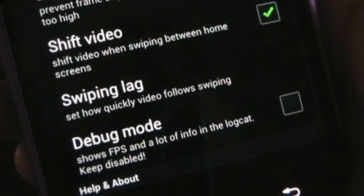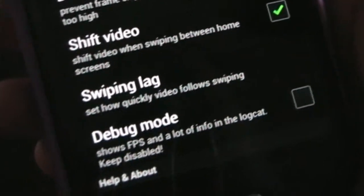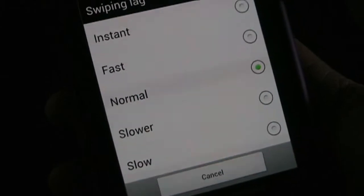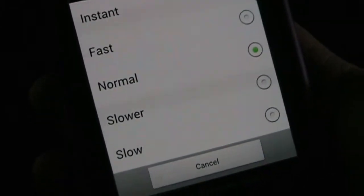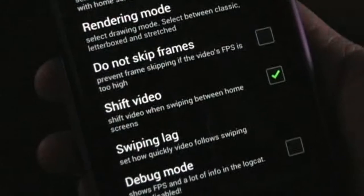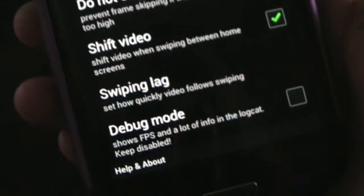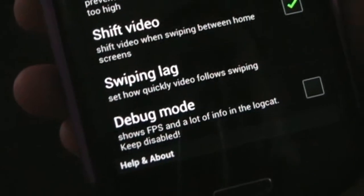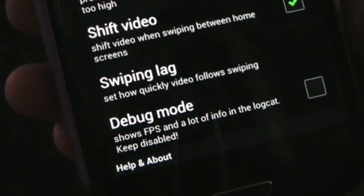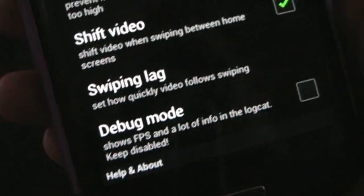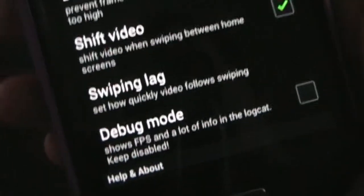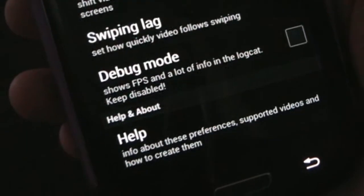Swiping lag controls how quickly the video follows your swiping — options are instant, fast, normal, slower, or slow. And then debug mode shows frames per second and a lot of info. It says to keep this disabled as it's really for developer use. That's pretty much it for the settings. So now that I picked a video, we're going to set the wallpaper.